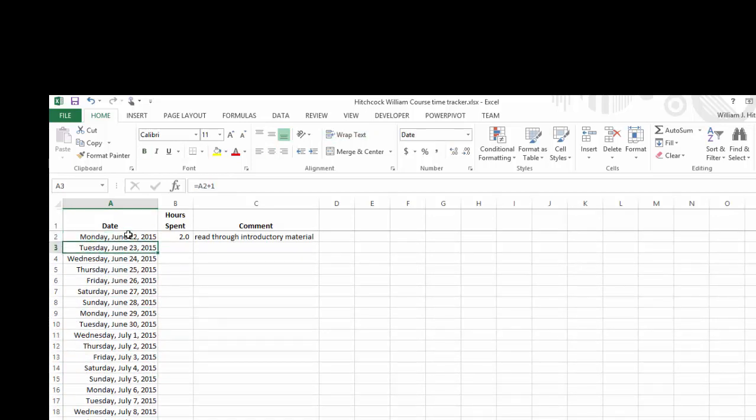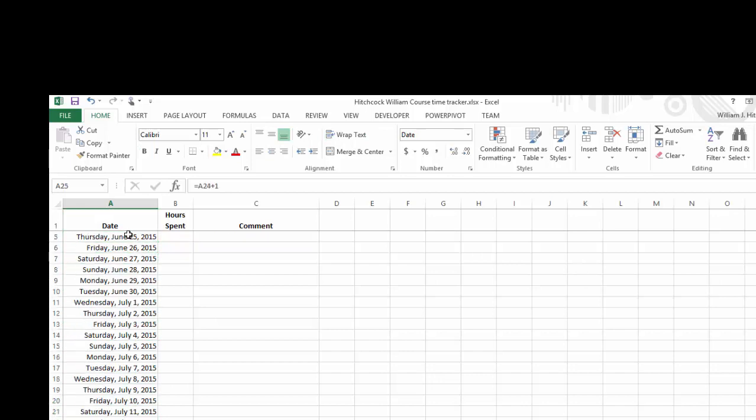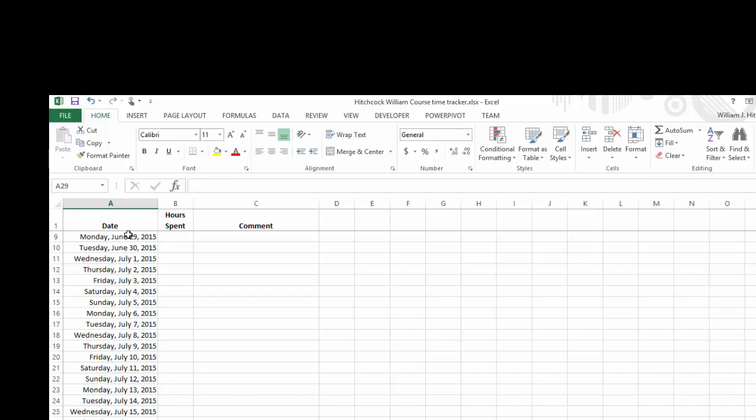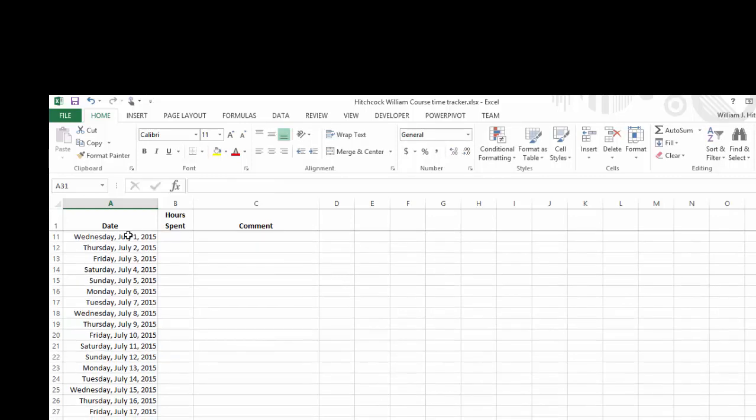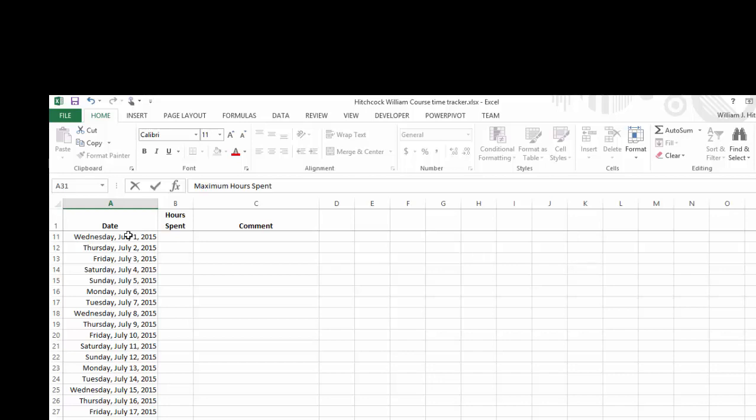Alright, that looks pretty good. Now what I'm going to do is go down to the bottom. I want to leave one blank row. I want to type in the total hours, compute out the average daily hours spent, and let's make it maximum hours spent in any one day.